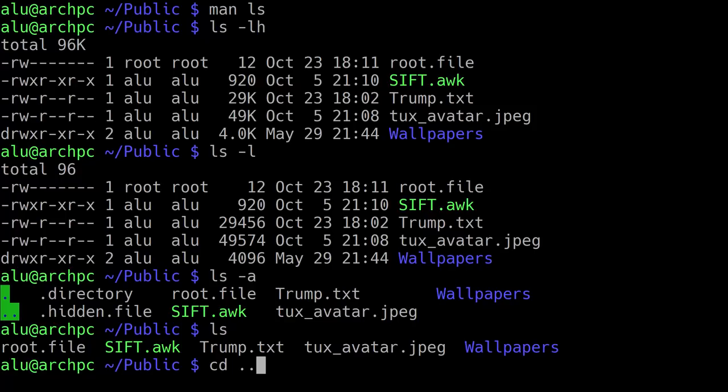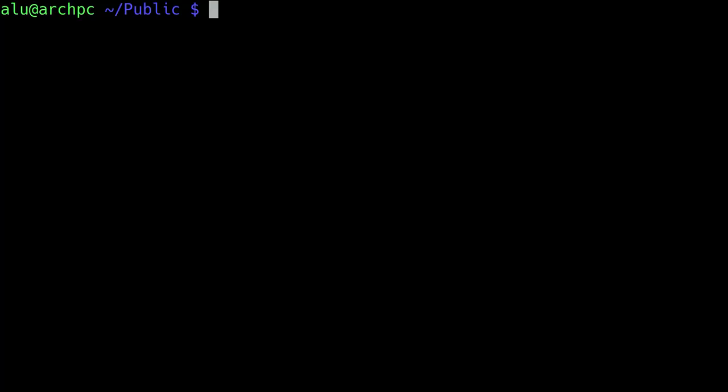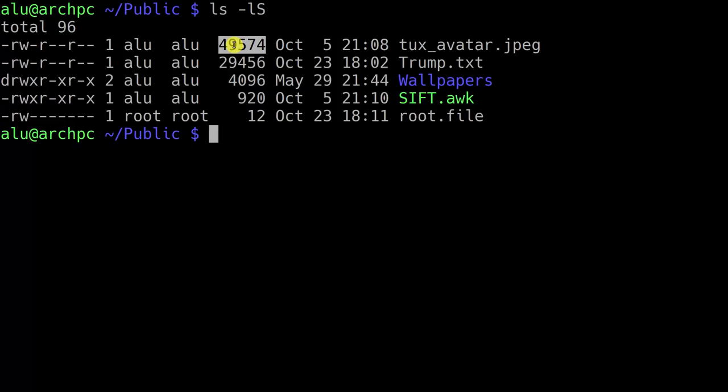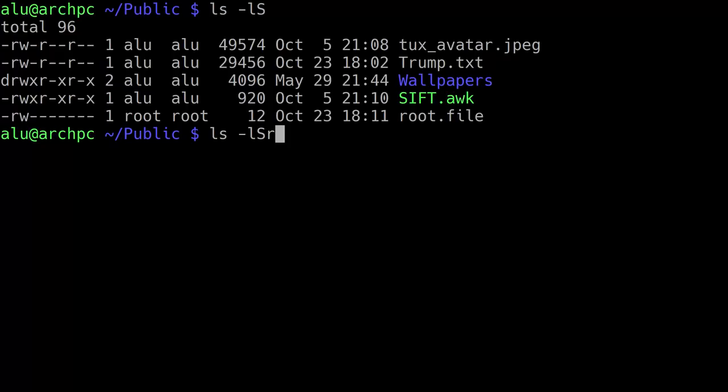Let's clean this screen and look at the options to sort files by size. If you type ls with option L and big S, files will be sorted by size with the largest file at the top. If you press the up key on your keyboard, you scroll back through the history of your commands. We also add option small R, which means to reverse the order, so now we have the opposite ordering — the smallest file at the top and the largest at the bottom.